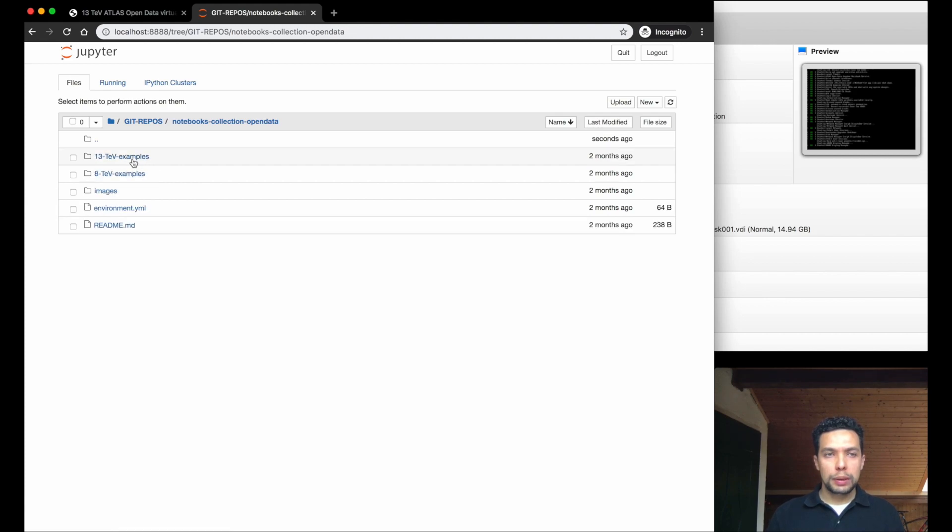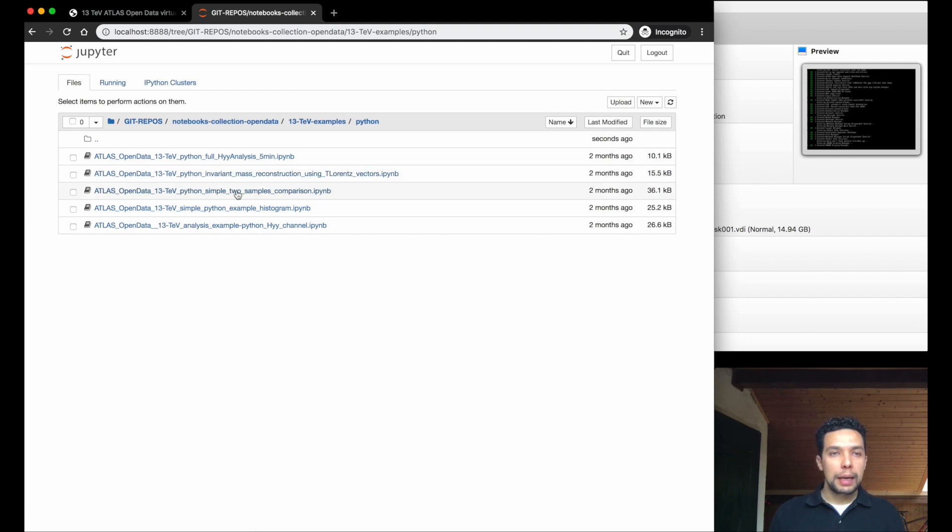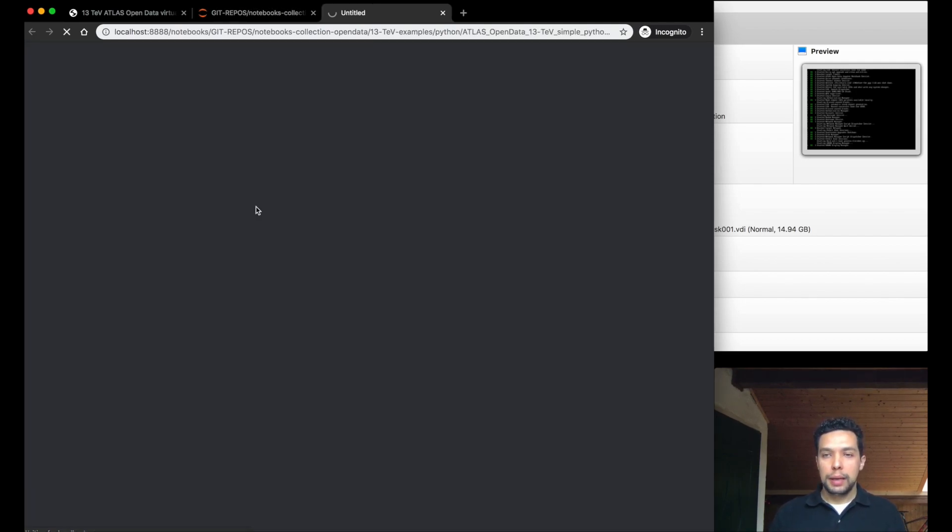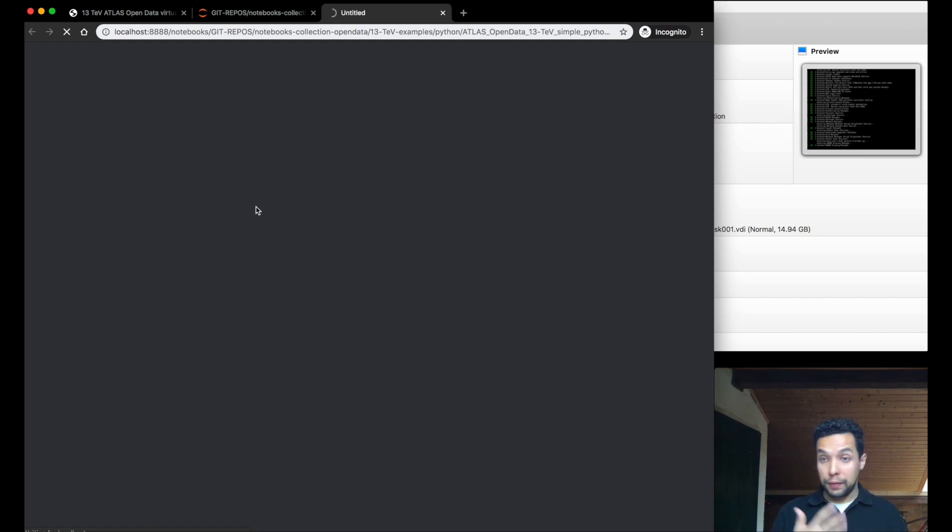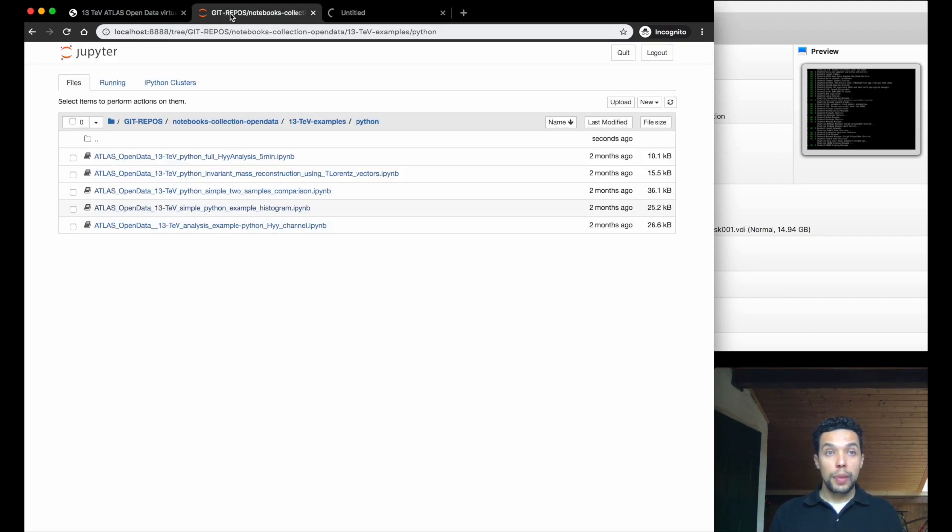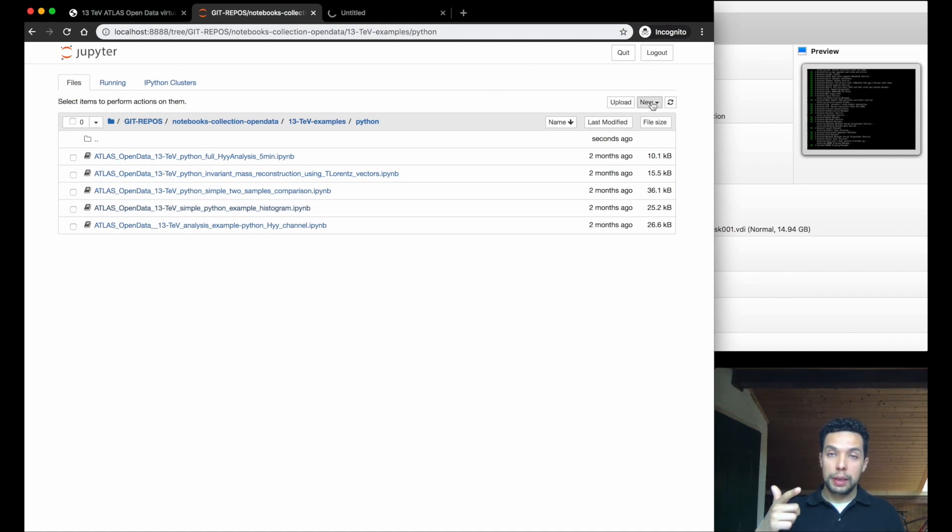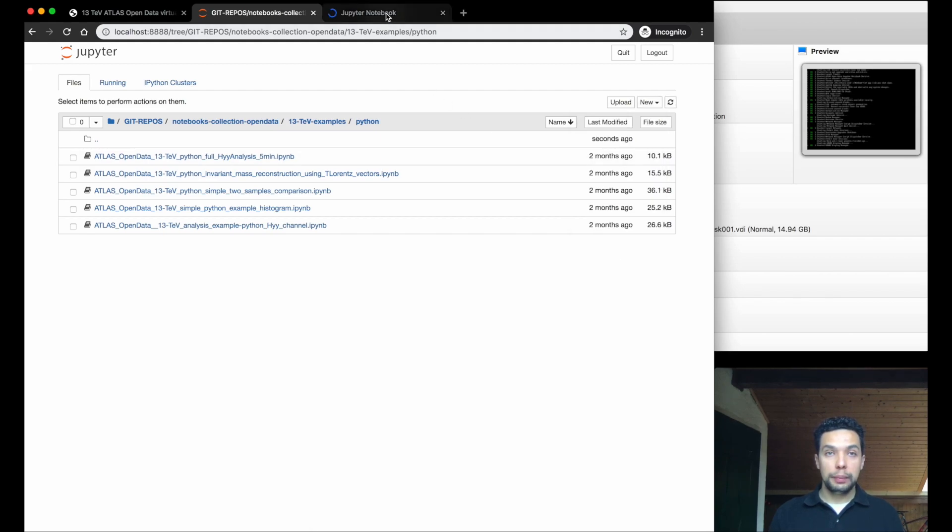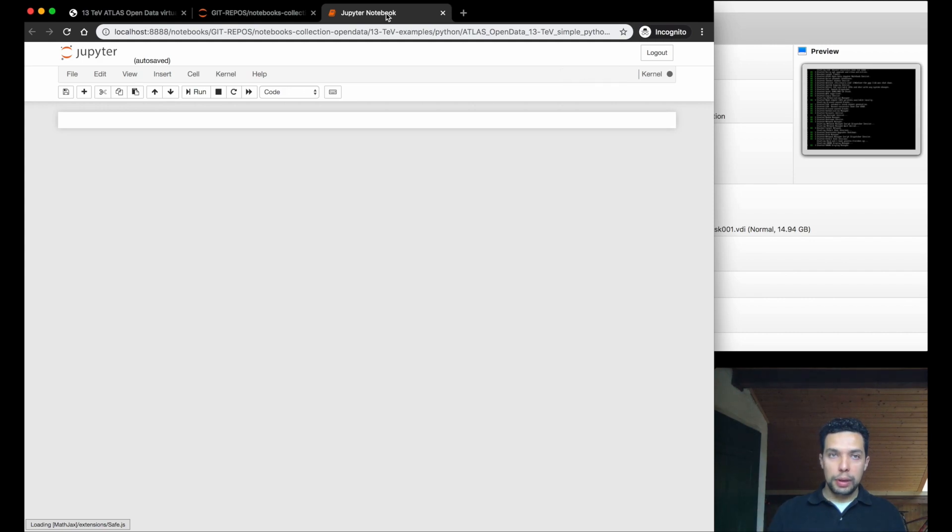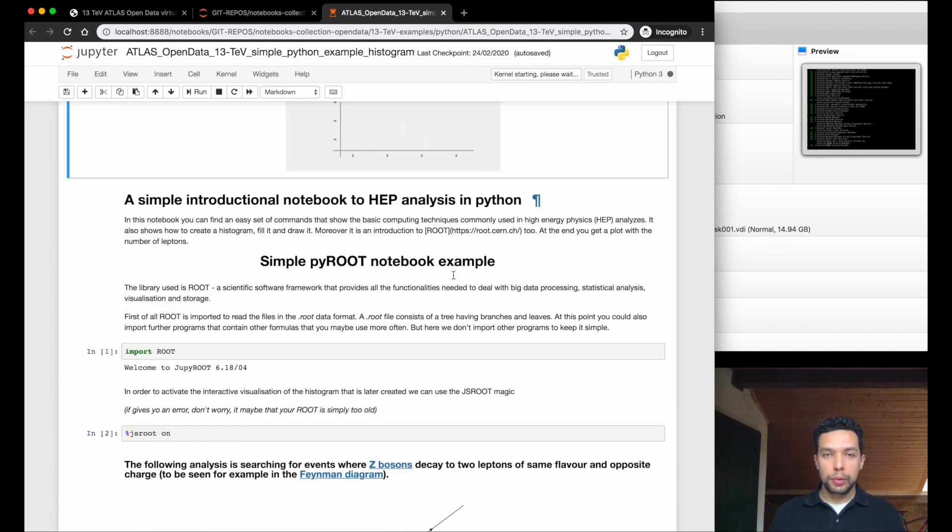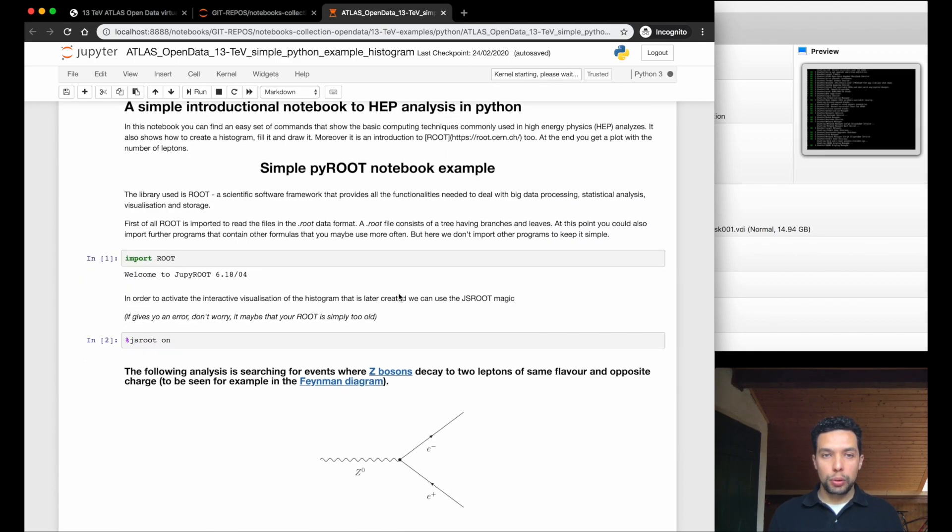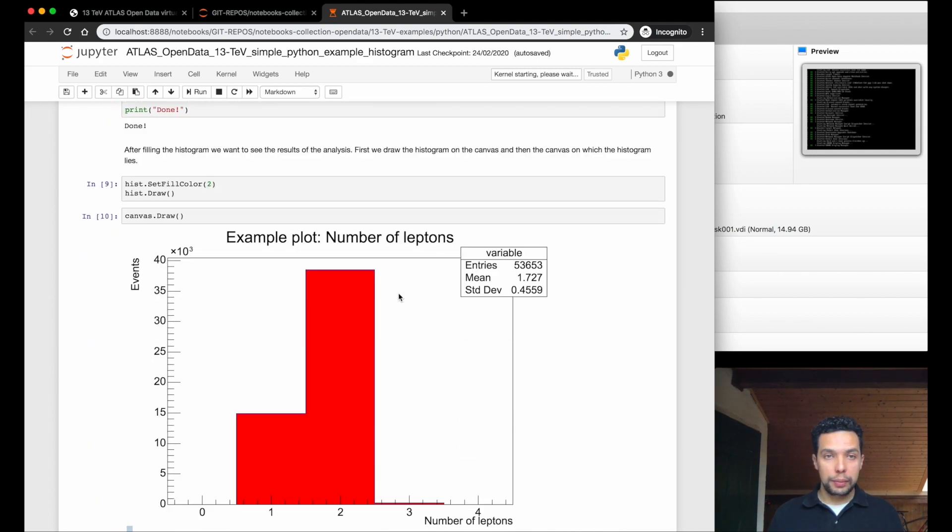So, we can go into the notebooks, the 13TB examples, Python examples, once again, and we can open one of these. This is a simple histogram production. So, a notebook or any other file, a terminal, for example, you can come back here and show you that you have a menu here. We will go deeply about the Jupyter in the next video, but again, you have the opportunity to create different notebooks or other kind of files or application, like a terminal. Every time that you do this, it will be open in a new tab.